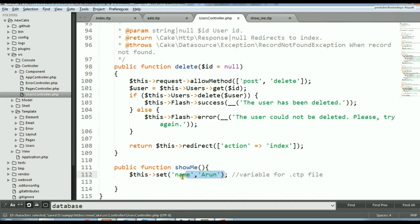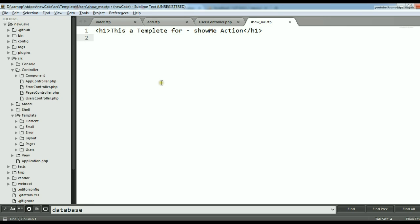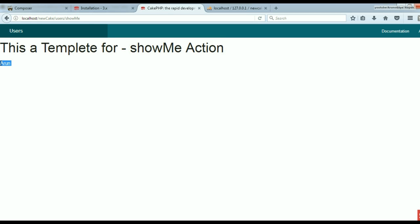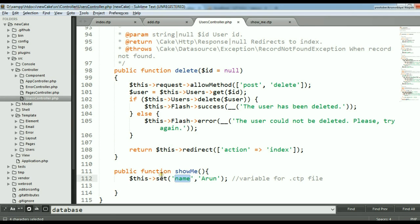I can use this CTP variable — I now have the variable called name. Go to your showMe.ctp file and here I can print my variable name like this. Go to the browser and refresh it. As you can see, this is the output of the showMe function because the variable was created in the controller and is now printed in the CTP file. To pass data from your controller to your view file, you use the function called set.